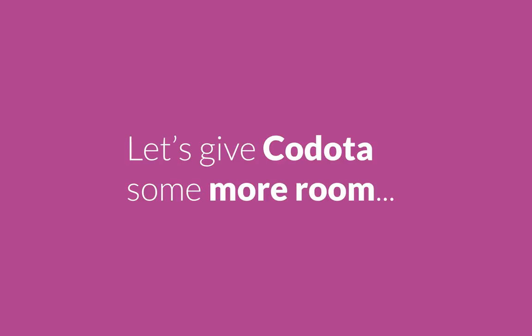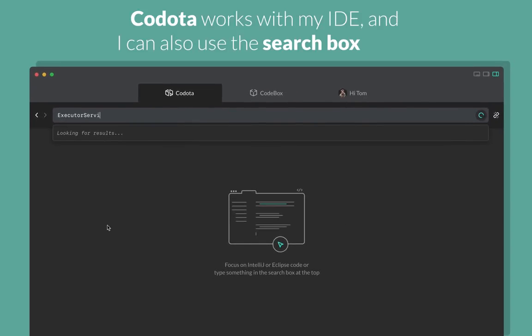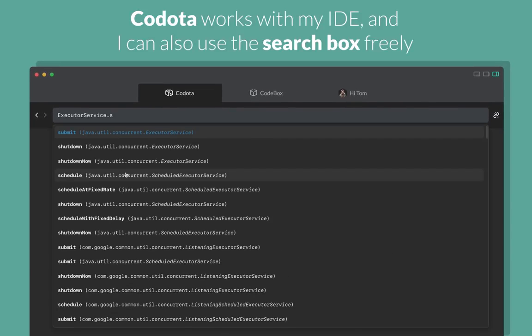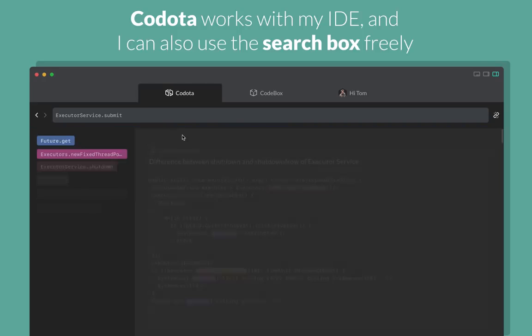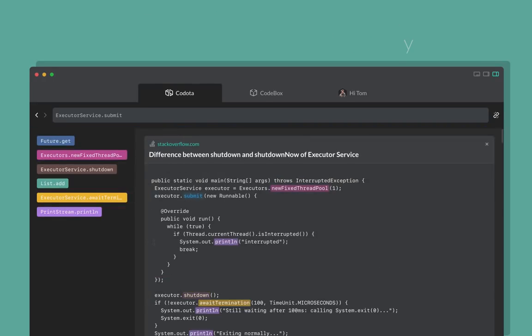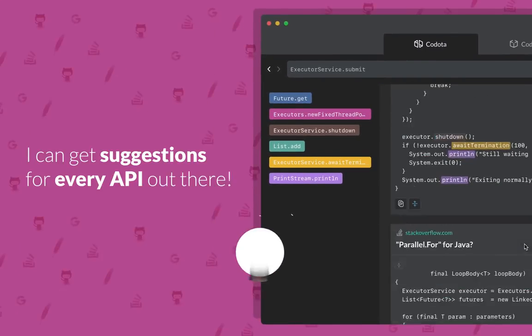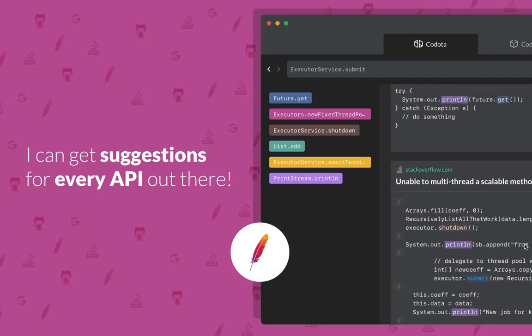Let's give Kodota some more room. Kodota works with my IDE and I can also use the search box freely. I can get suggestions for every API out there.